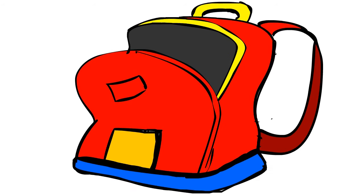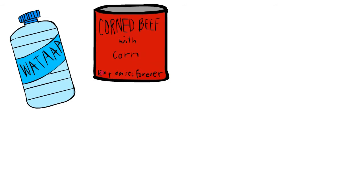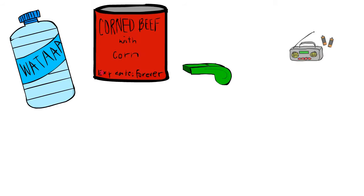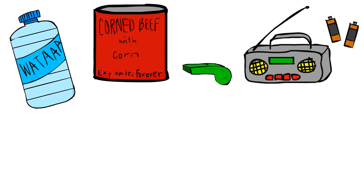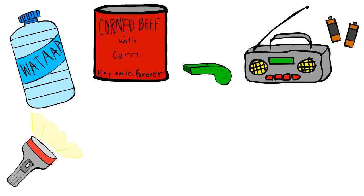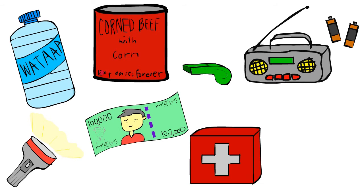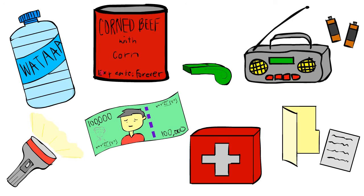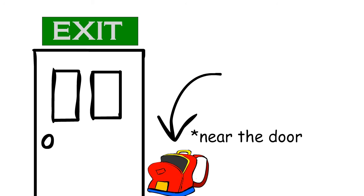That bag must contain water, canned food, whistle, battery-operated radio with extra batteries, flashlight, money, first aid kit, and important documents. Make sure to put the bag where you can get it easily during times of calamity.